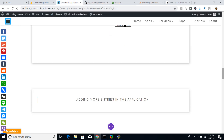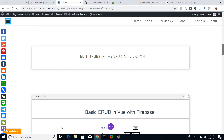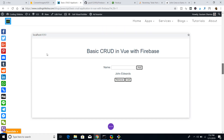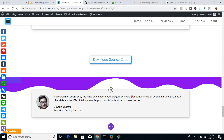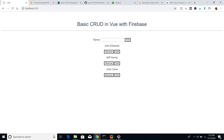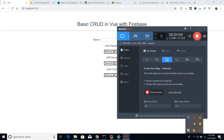All the source code of this application is linked in the description of the video. There is a detailed blog post where you can also read about this application, and at the bottom there is a download source code link. This is a basic Vue.js application, and in the next tutorial we will be configuring the project.